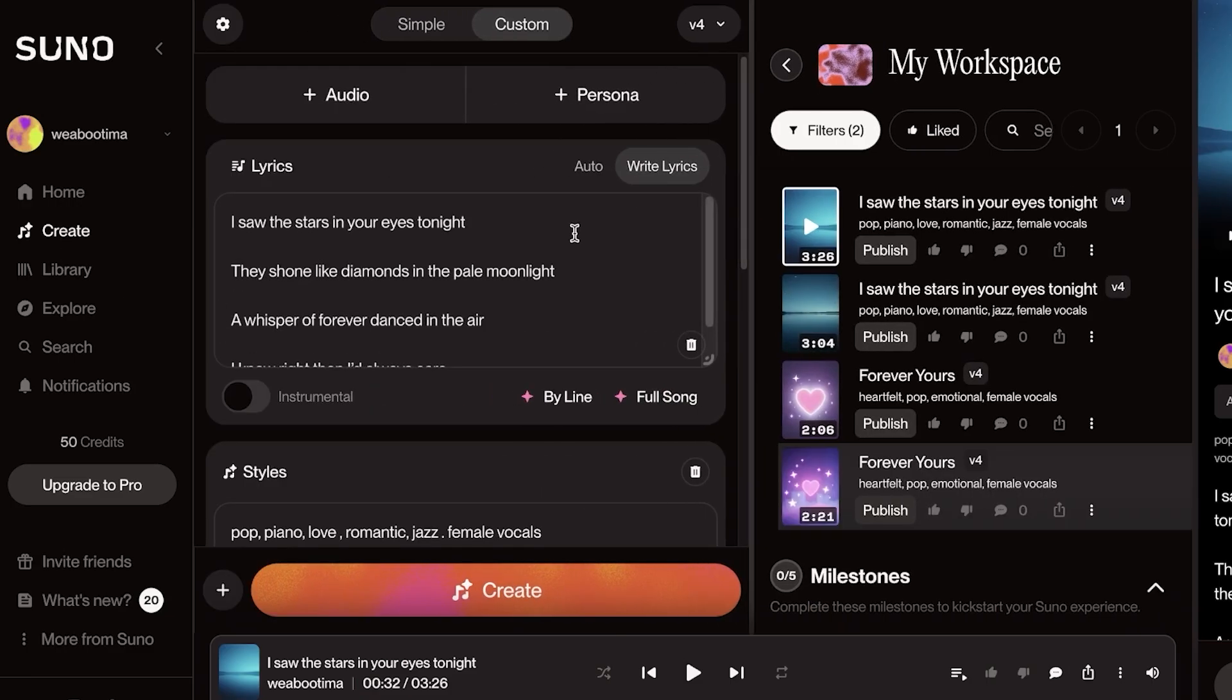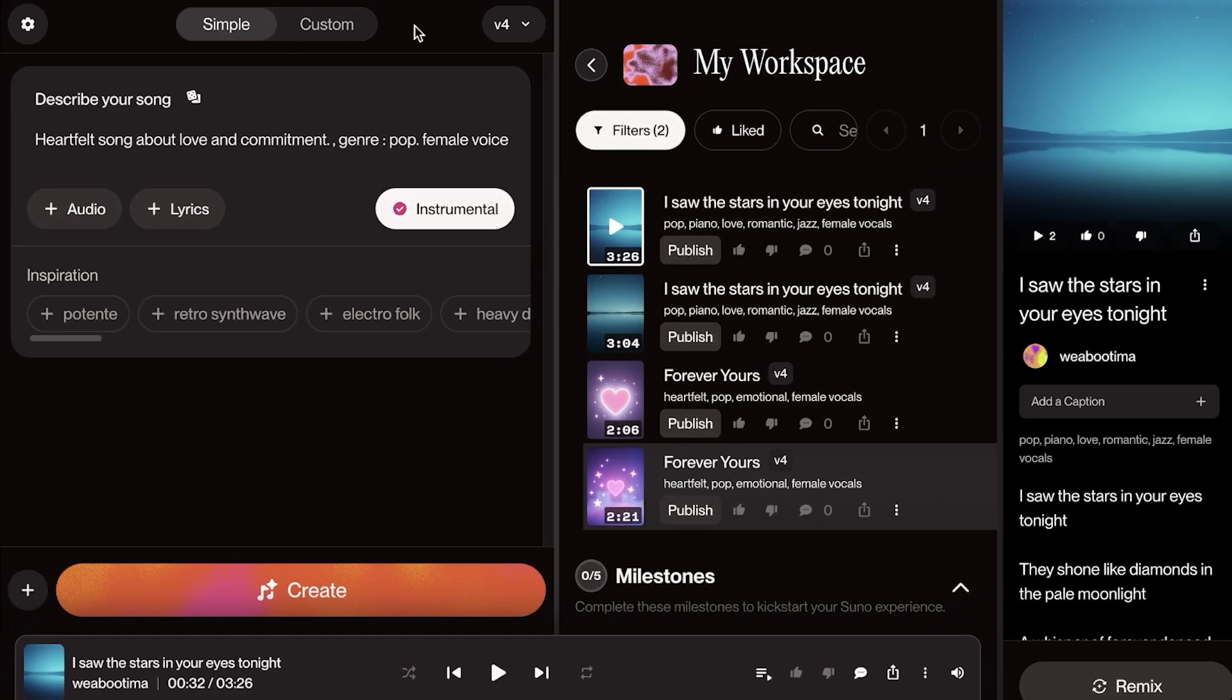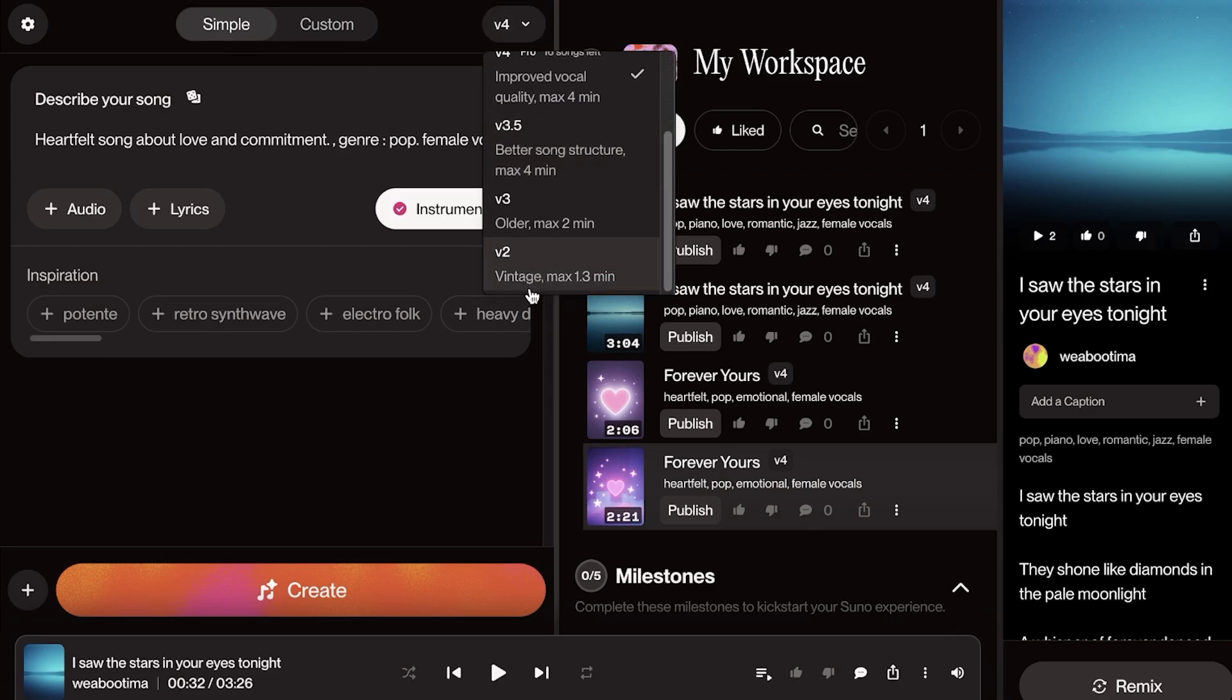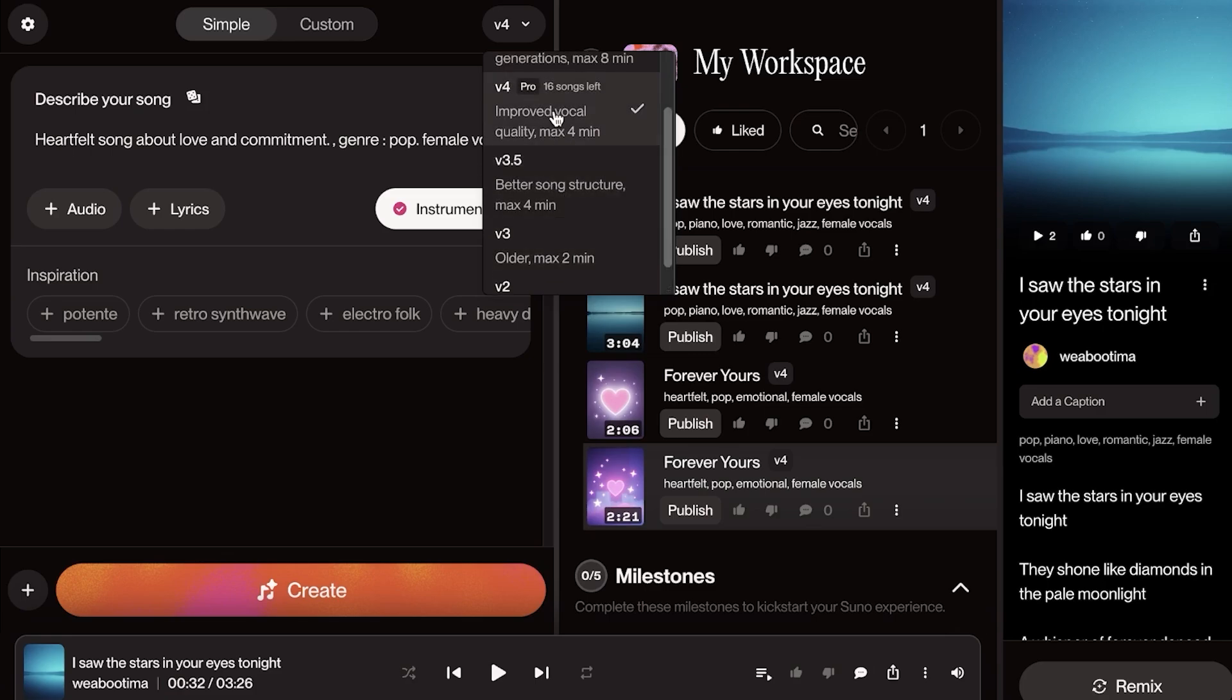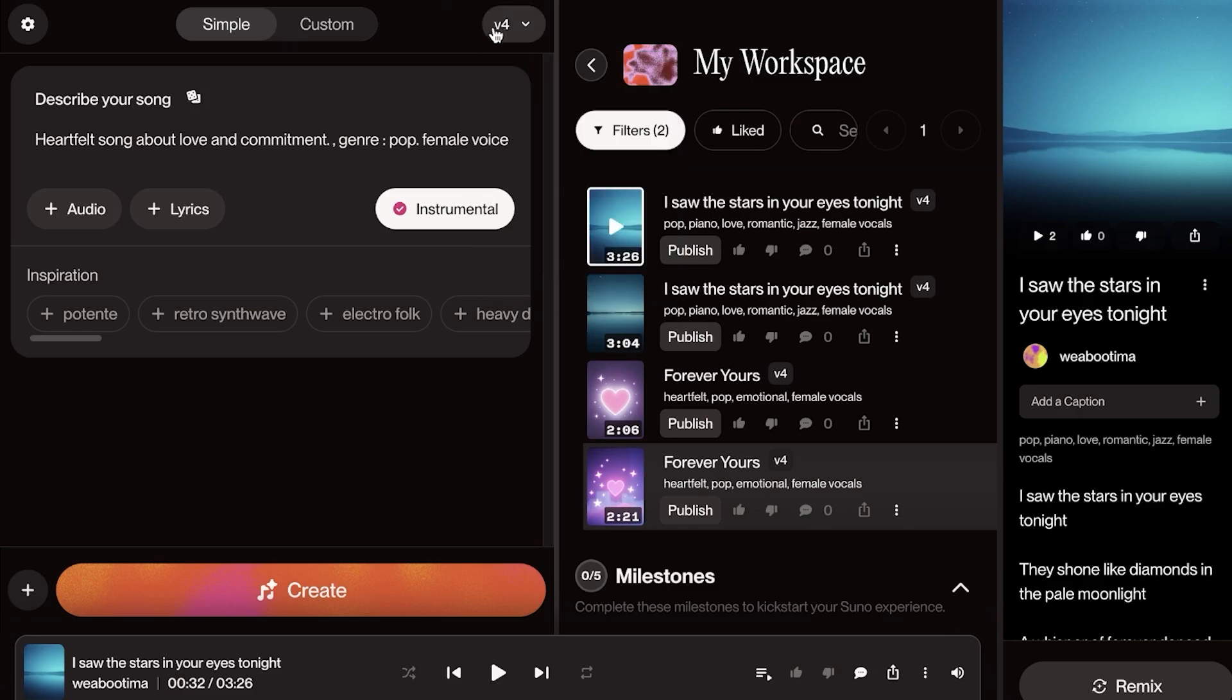Once you have signed up for Suno, you're going to proceed with going into Create on the left. You have two options here. Starting off, you can either choose the version that you want, so you have v2, v3, v3.5, then you have improved vocal quality with v4, and then you have v4.5.